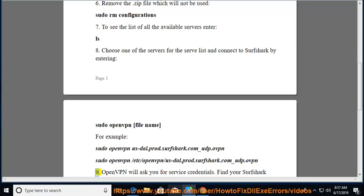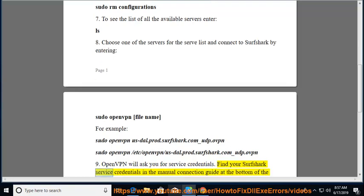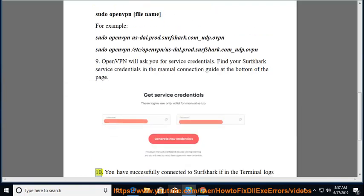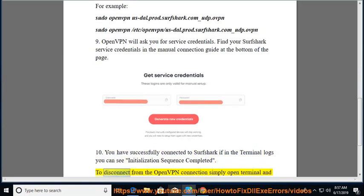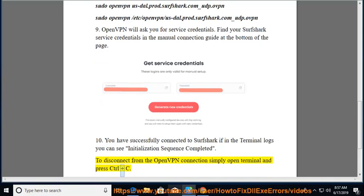Step 9: OpenVPN will ask you for service credentials. Find your Surfshark service credentials in the manual connection guide at the bottom of the page. Step 10: You have successfully connected to Surfshark if in the terminal logs you can see "Initialization Sequence Completed". To disconnect from the OpenVPN connection, simply open the terminal and press Ctrl plus C.